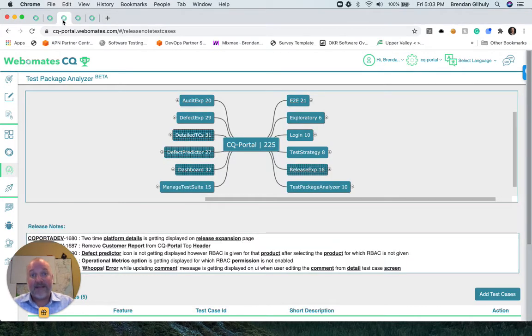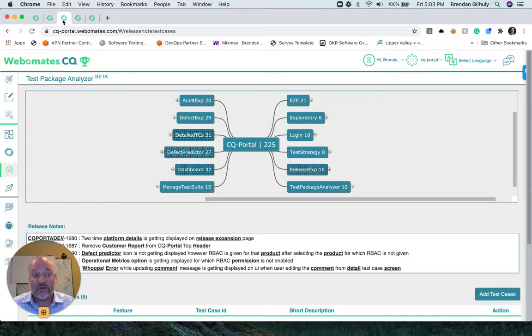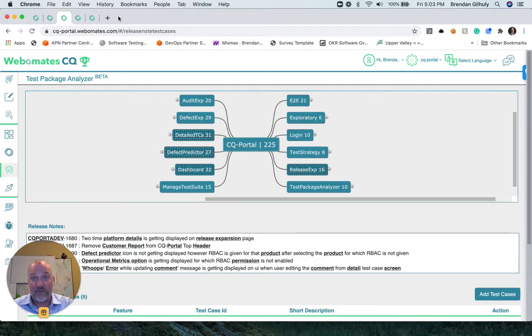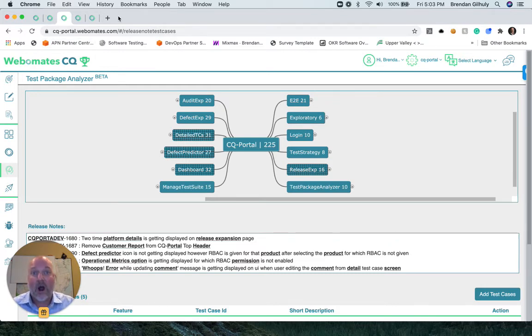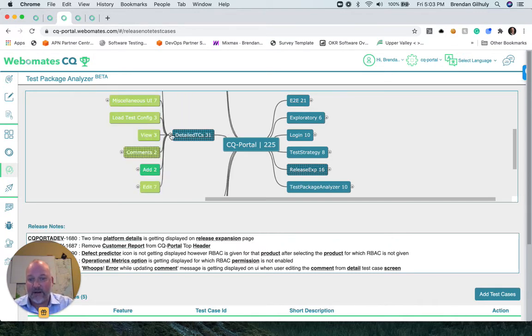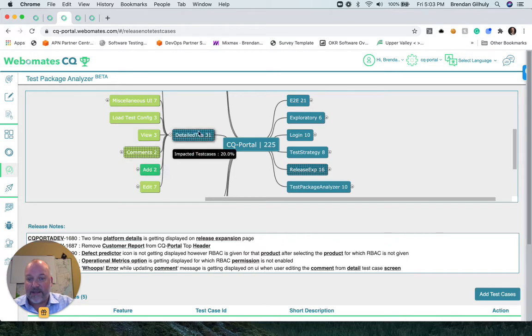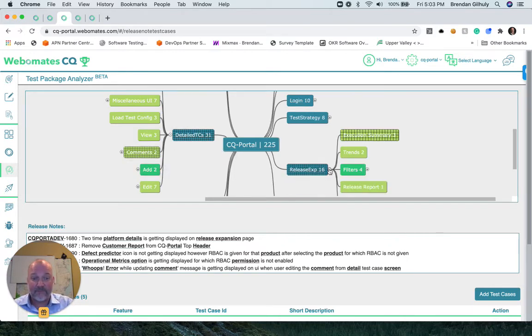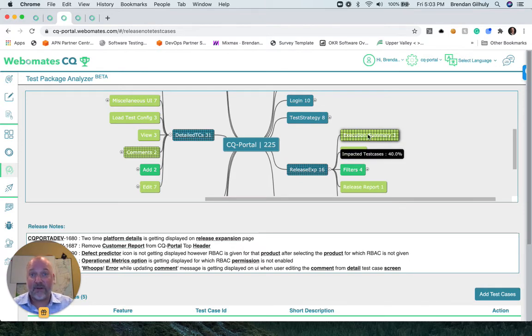The test package analyzer will execute all 225 test suites in automation. When we started the regression, the user stories were read into the systems by the user JIRA IDs. Our patented AI engine will automatically analyze and identify, as you can see here, that two comments in the detail T's and C's have been affected, and in the release expansion module, actually the execution summary, three of those have been affected.